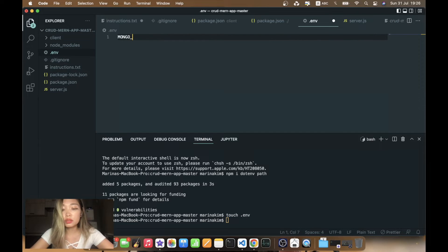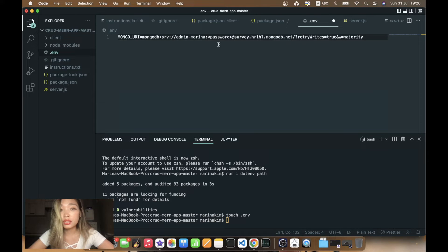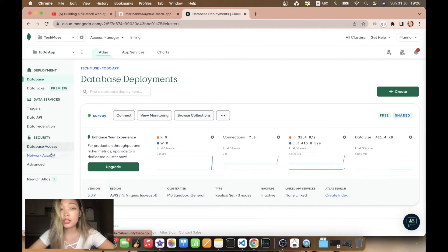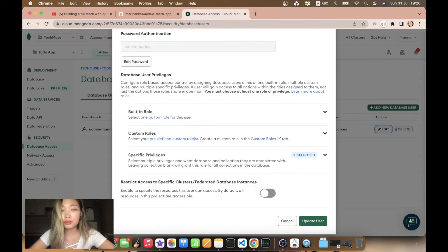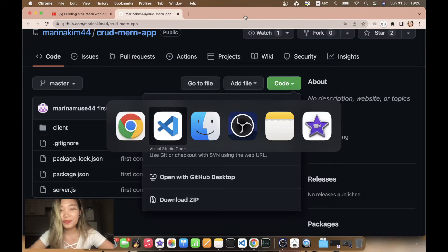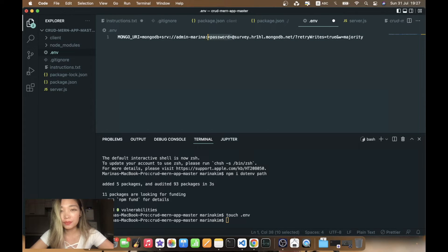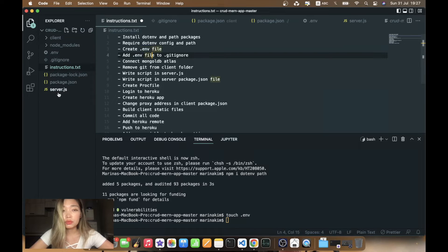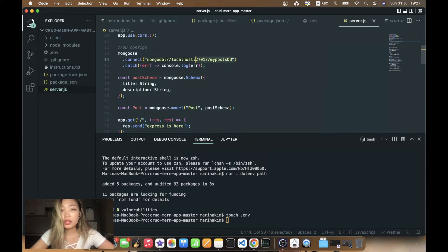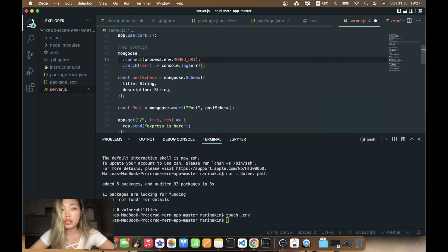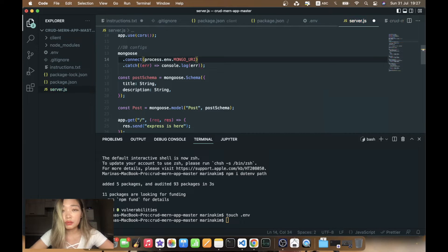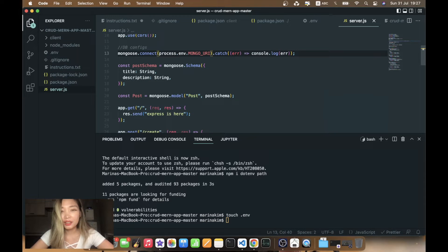In our .env file we're going to create a MONGO_URI key and paste what we copied — no spaces or anything. Instead of the password placeholder you'll need to insert the database password from MongoDB Atlas, which you can find under Database Access. If you click Edit and then Edit Password, it will be shown. I'll paste my password there. Now we need to change our local DB connection in server.js to use process.env.MONGO_URI — exactly how we named it in the .env file.